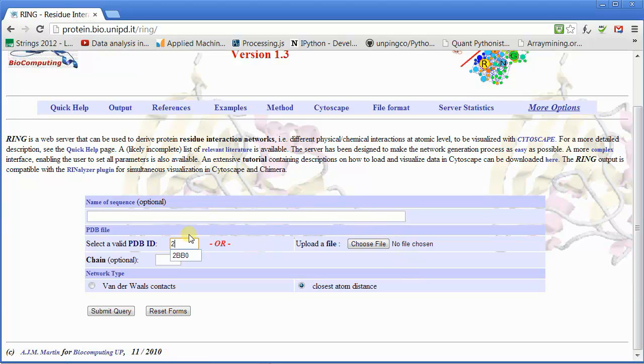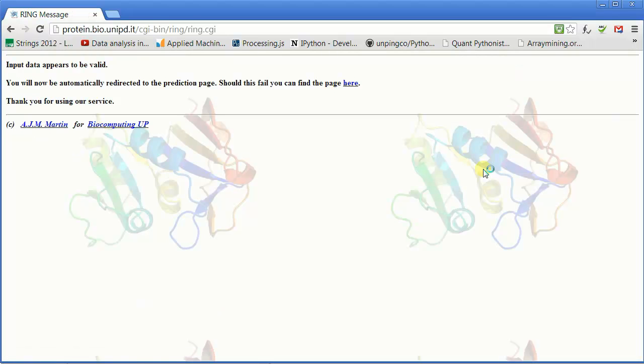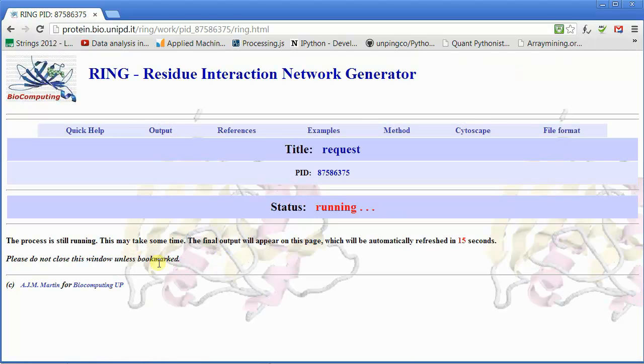All you have to do is put in a valid PDB ID, hit Submit, and it's going to be a while.